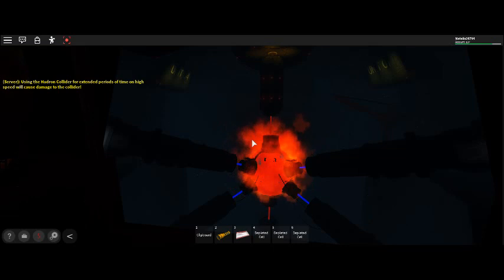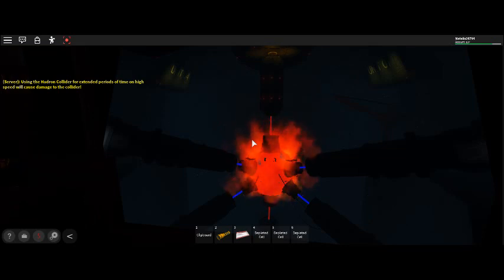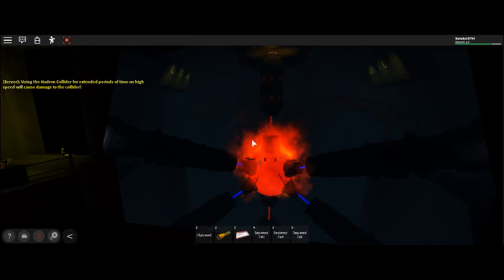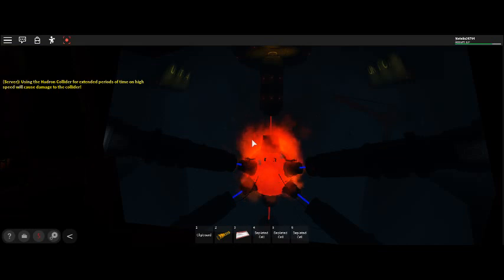Attention. Lockdown protocol blast doors closing in T-minus 30 seconds.